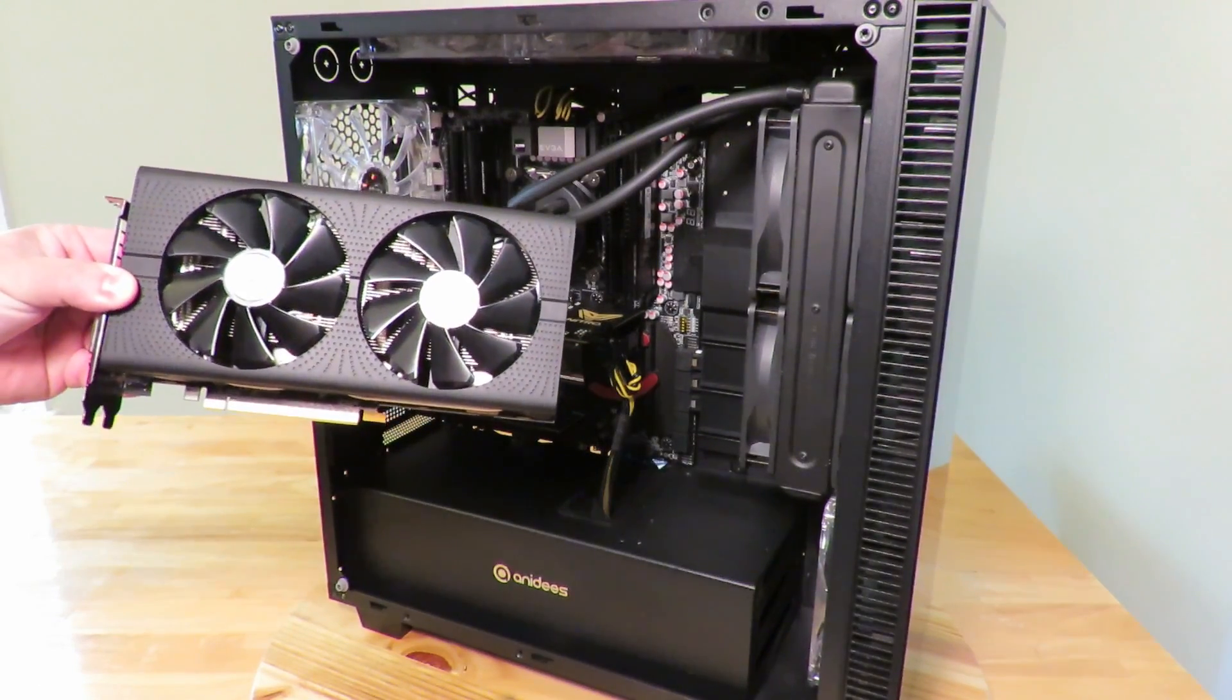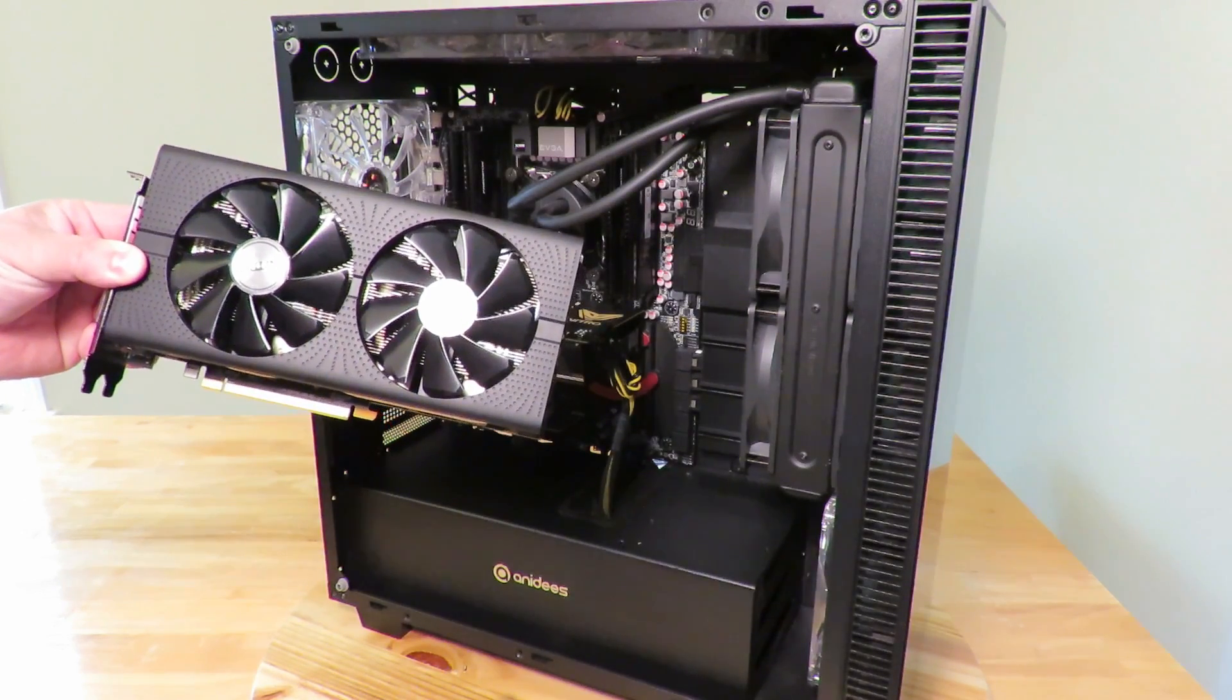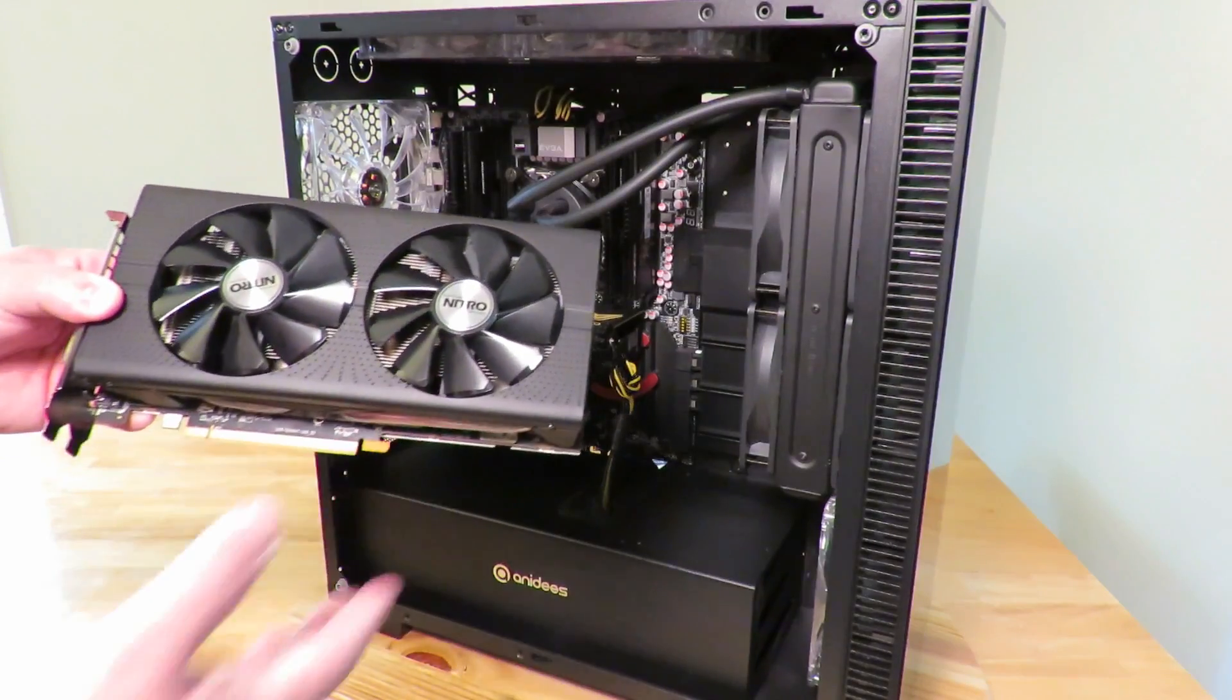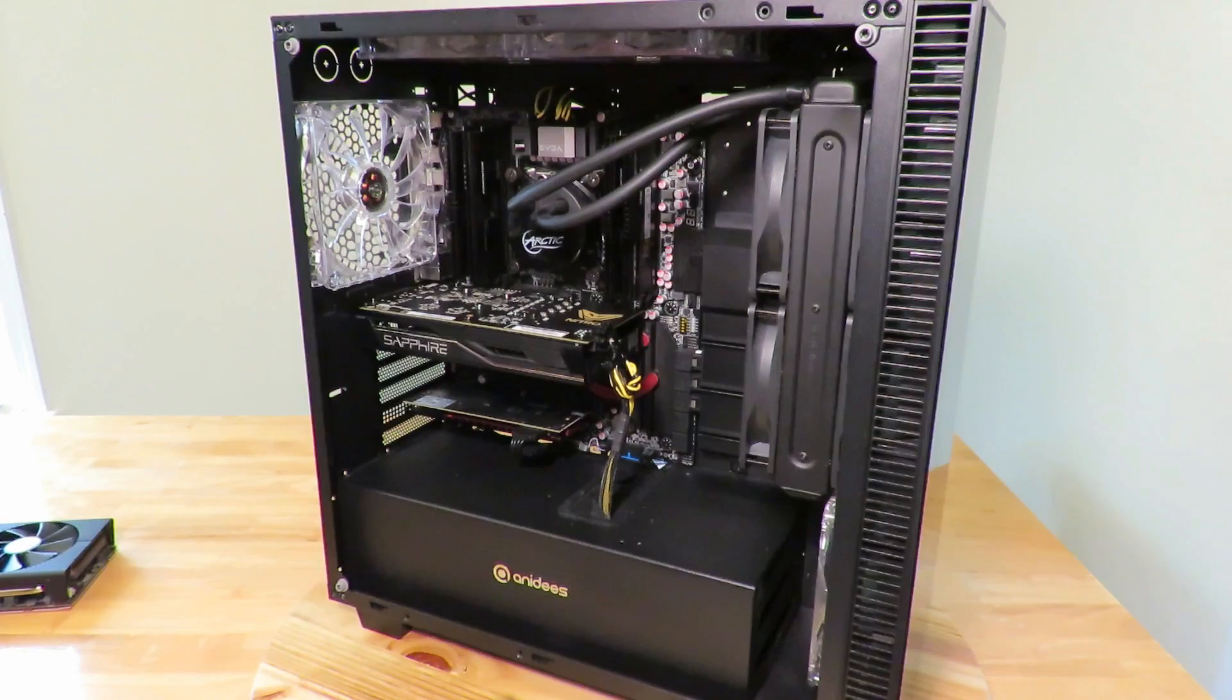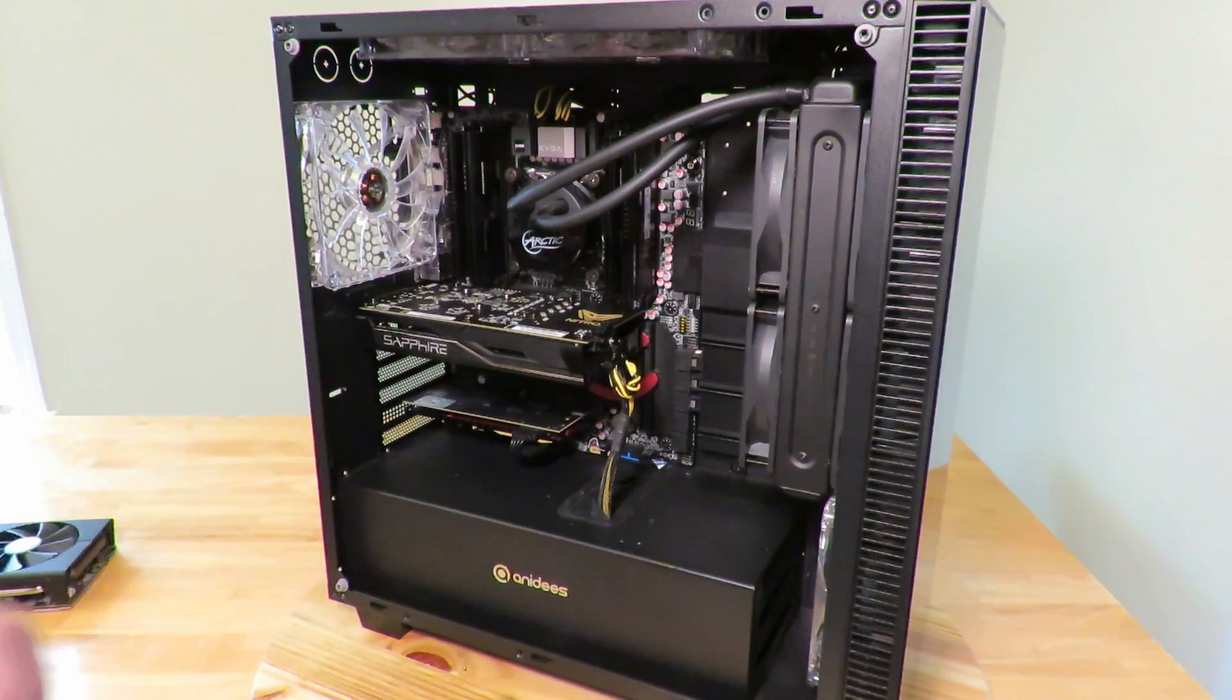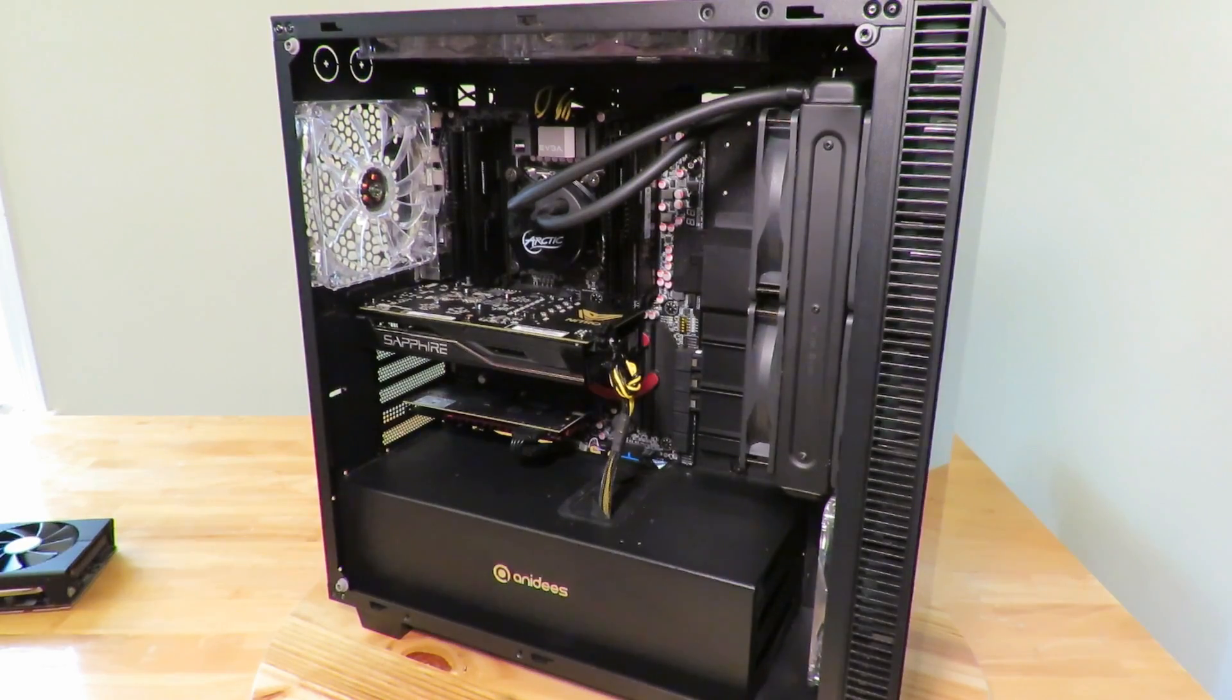Alright guys, so again I'm gonna go ahead and show you how to install the Sapphire Radeon Nitro RX 470 OC card. This is the 4 gig model, but the 8 gig model would be just the same. First off, in this particular instance we have a Sapphire Radeon Nitro RX 460 card. I'm going to show you how to remove that card so that you can place the 470 in its place.